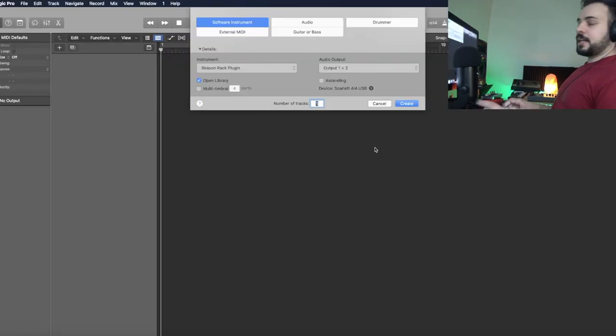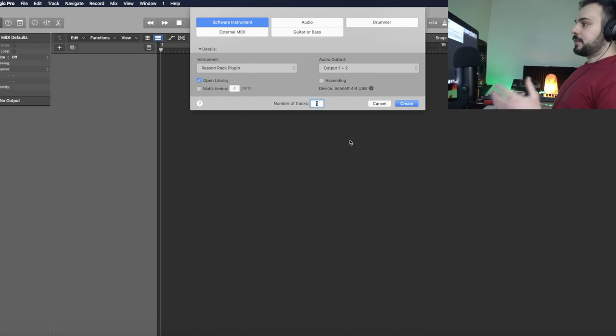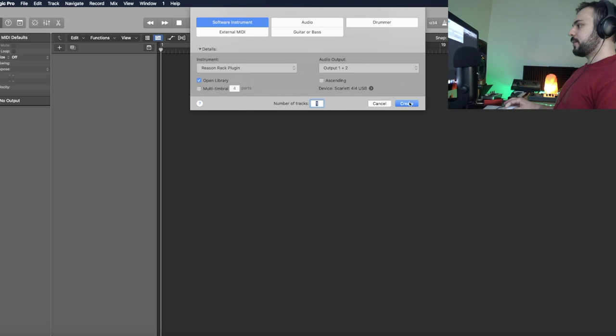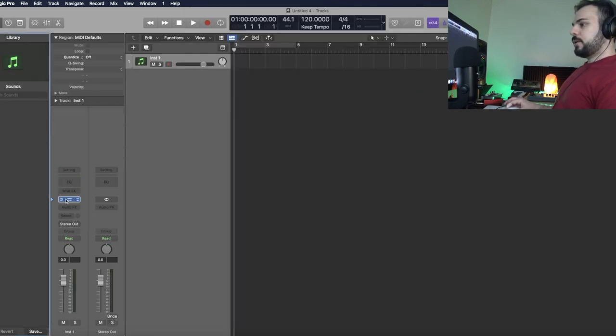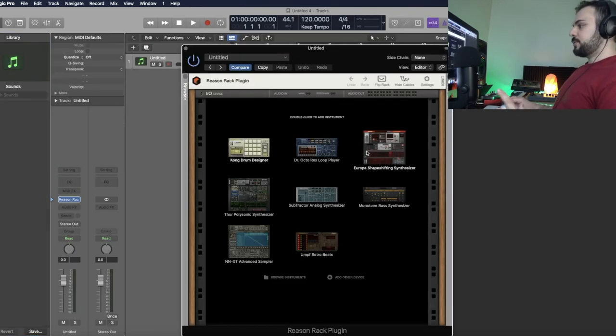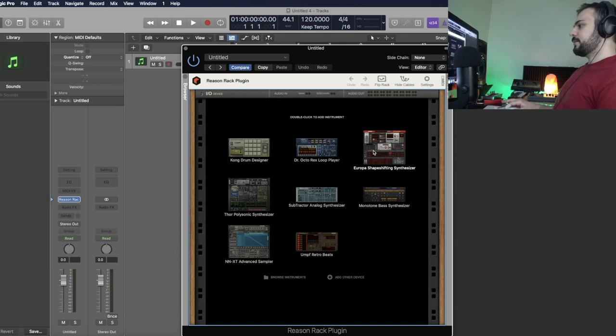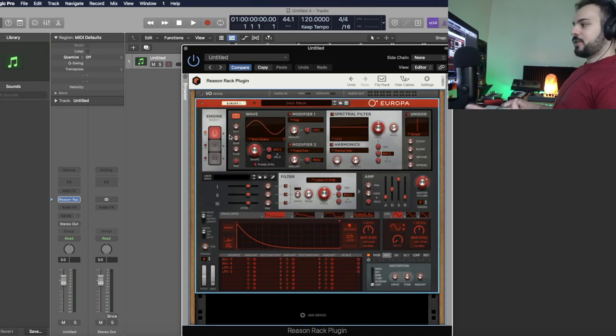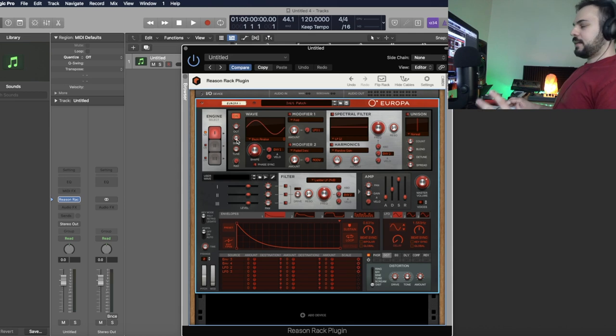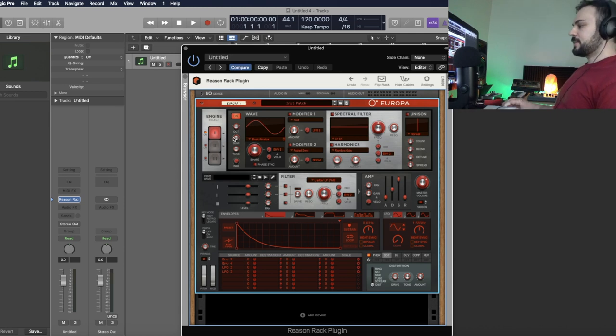Okay, so we've got a brand new project file open on Logic. So I'm going to just start with Software Instrument Reason Rack plugin. And we'll open this. And then we're going to choose Europa Shape Shifting Synthesizer. And we're going to reset it to patch default. And there's just one sine wave oscillator. That's it. They call it engine in the synth.